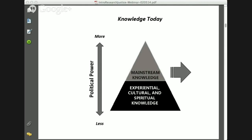The more access that you have to mainstream and institutional knowledge, the more political power that you have. When we look at who has greater access, oftentimes those folks have privilege based on race, class, gender, and education. But if we want to look at what our vision is — what research justice can mean — let's go to the next slide.